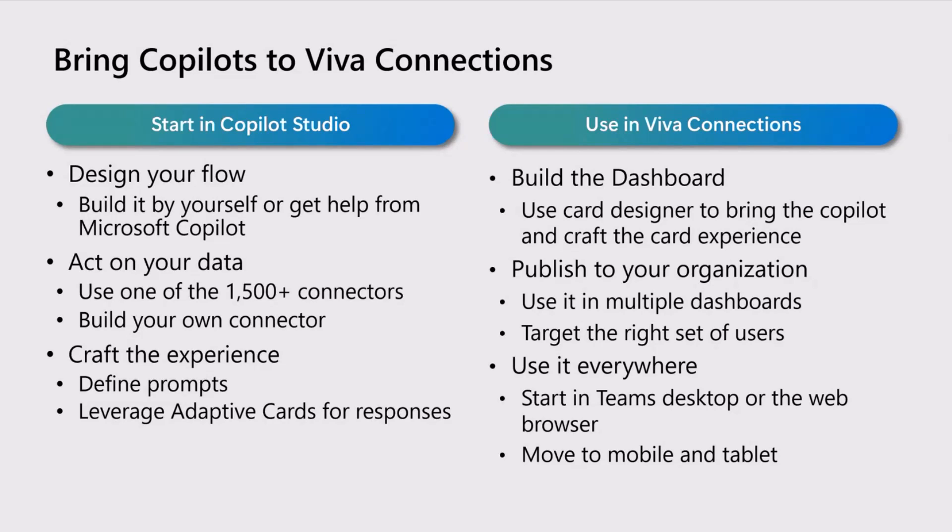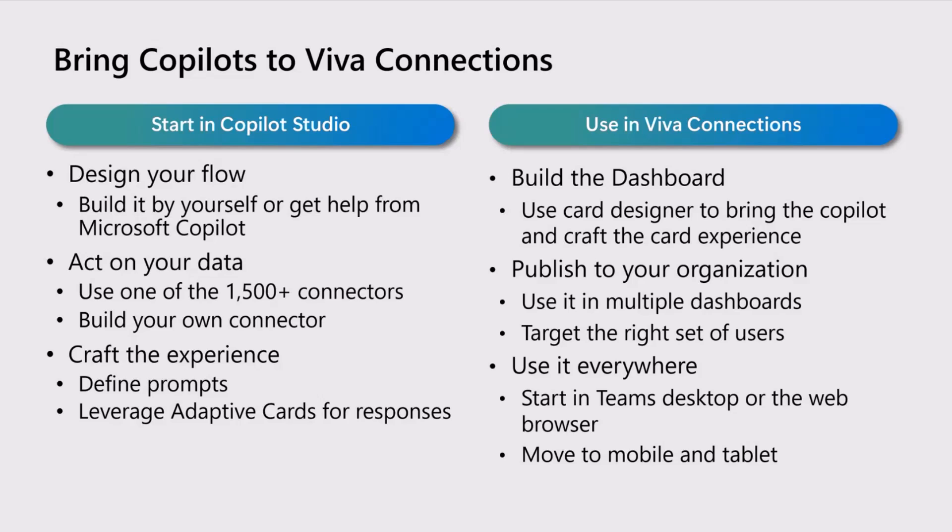Then when you're done, you as an operator go back to Viva Connections, and then you can use the card designer card to create a connection between your copilot and Viva Connection. You will see in the demo that Nick is about to show that you will have an option to select existing copilots or to connect directly to Copilot Studio. Then when the adaptive card or the adaptive card extension is published to the organization, that is just like any other ACE.